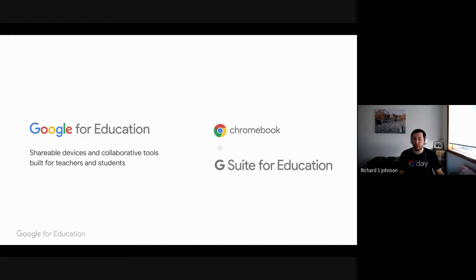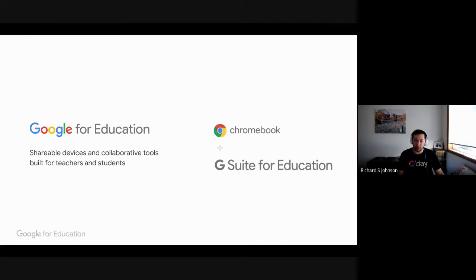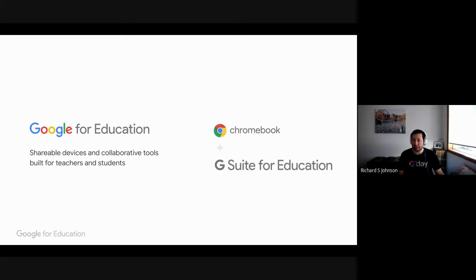We also have Chromebooks for Education. So these are devices that schools take up in order to access these technologies in a quick and easy manner, and we'll talk about them later.